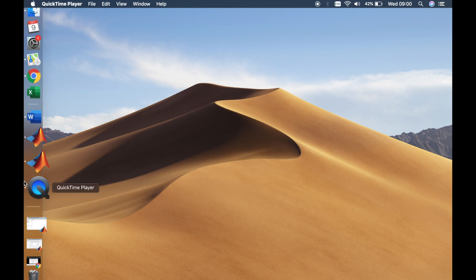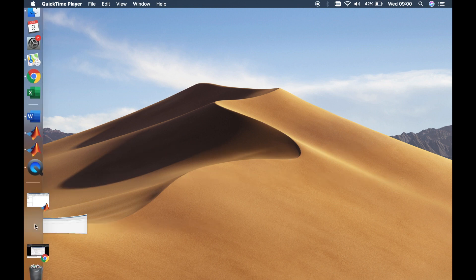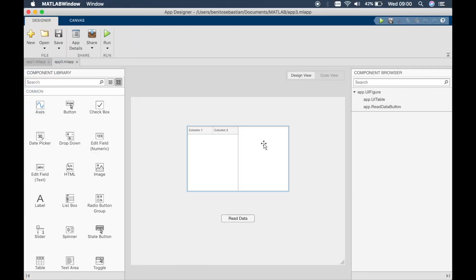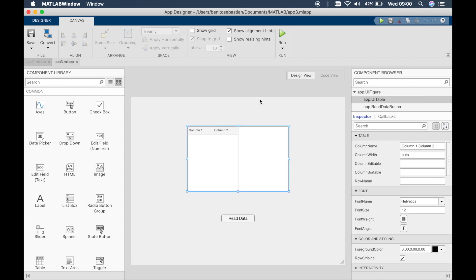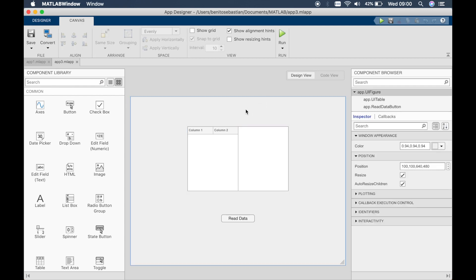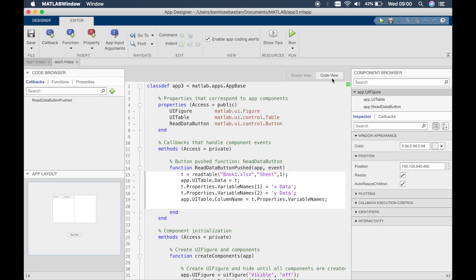So let's open up App Designer. This is the previous app that we created in tutorial 14 and if we look at the code view you can see these are the functions that we used.